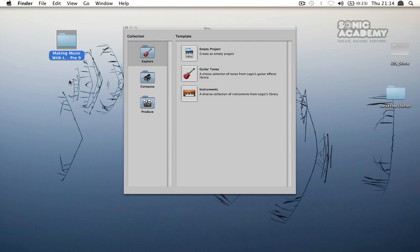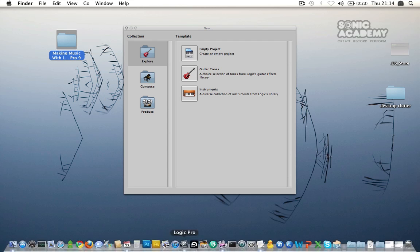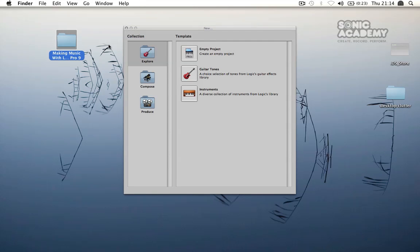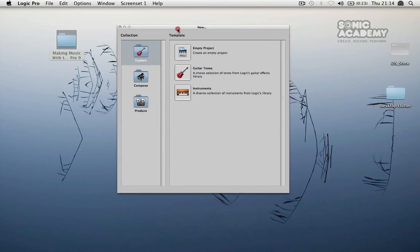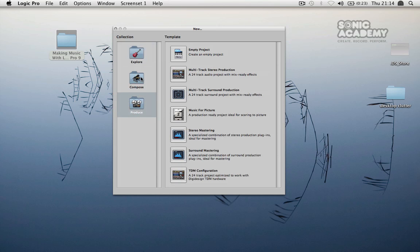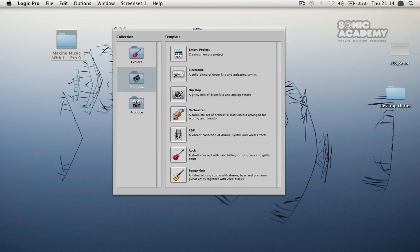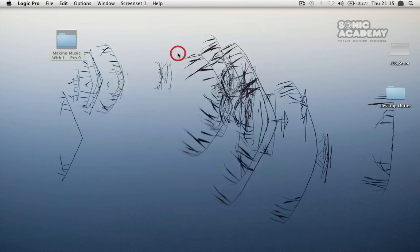The first thing that I want you to do is to just open up your copy of Logic Pro and you'll be presented with a screen here asking you for what sort of track you're going to be creating. You've got mastering sections down here in the producer section and if you're recording vocals or guitars you've got preset templates already set up. We're just going to go ahead, click on the explore section and click on an empty project.